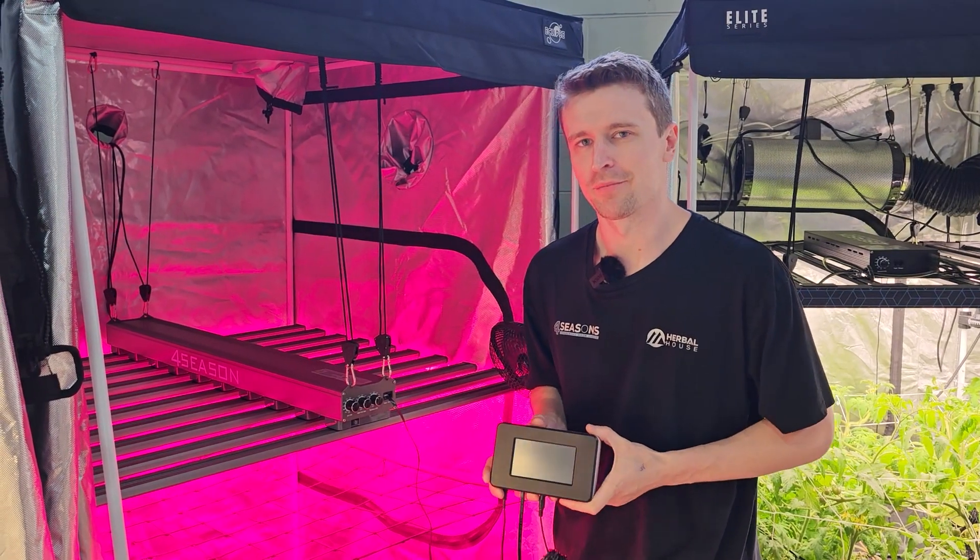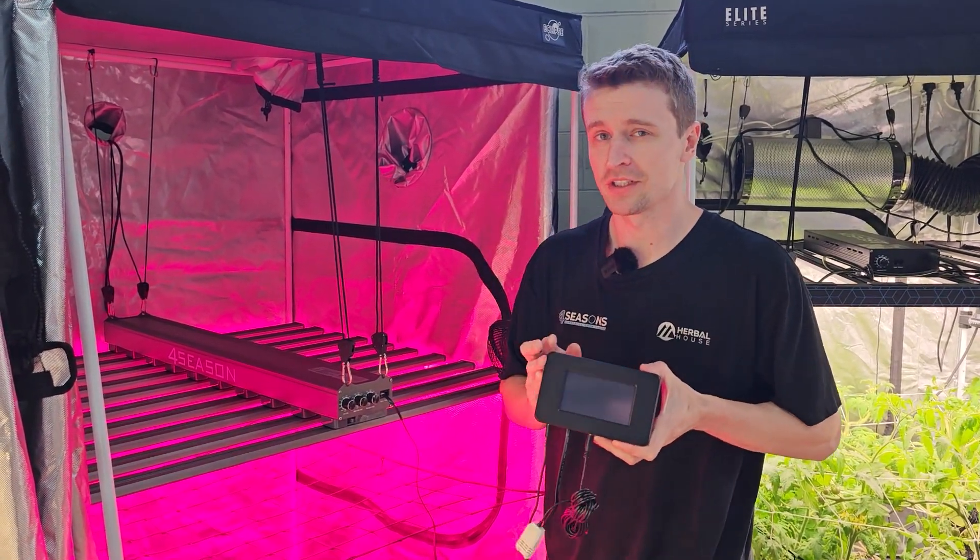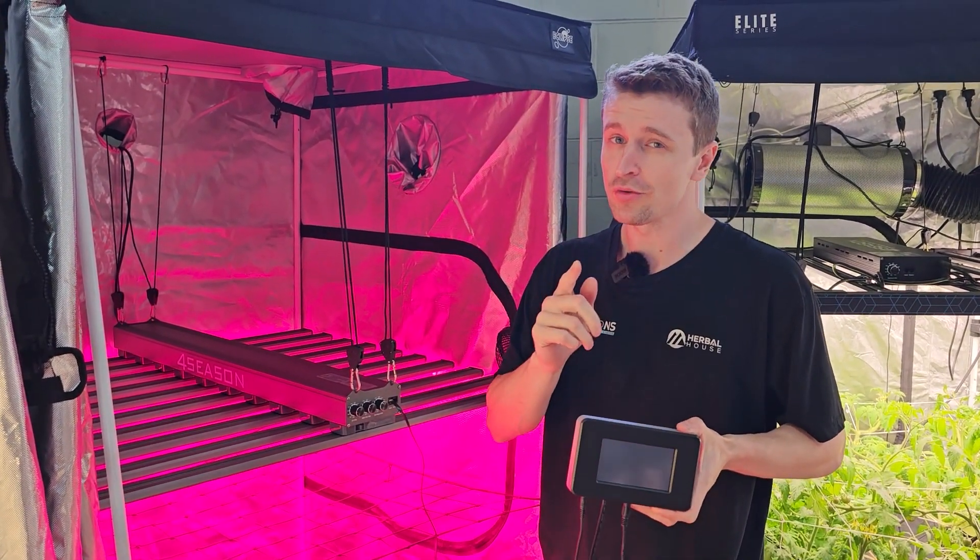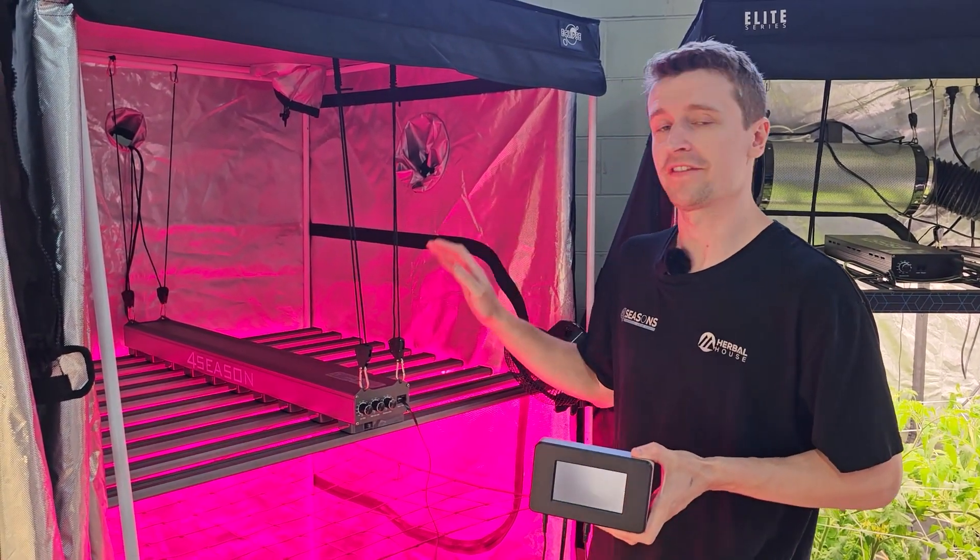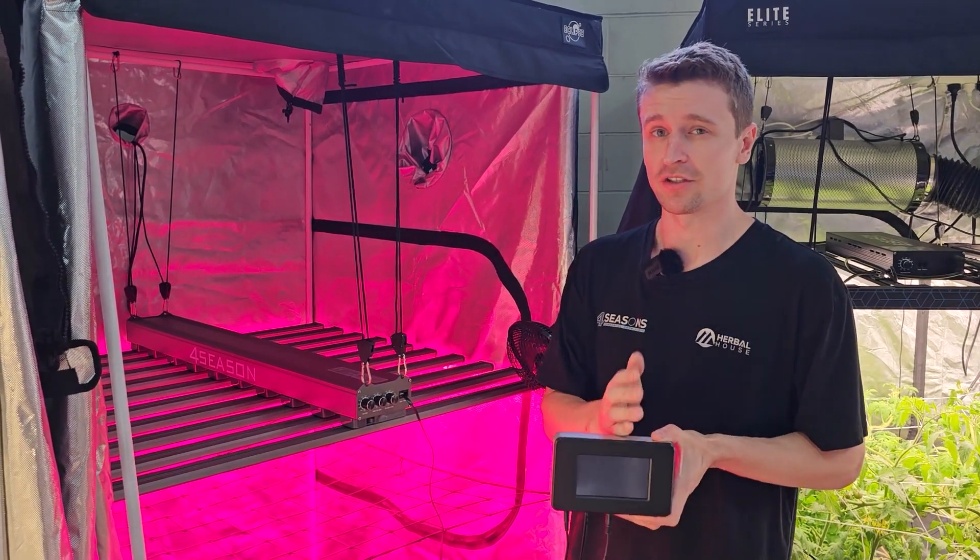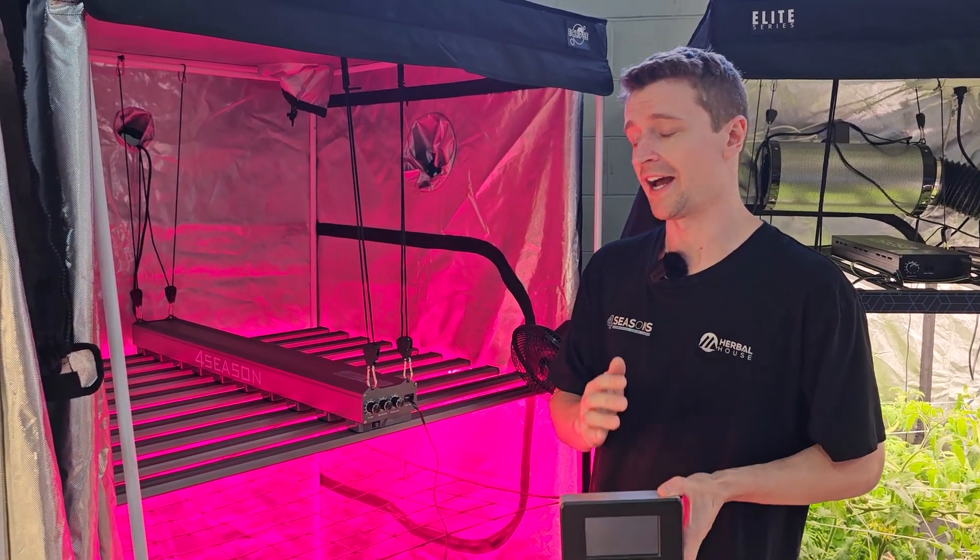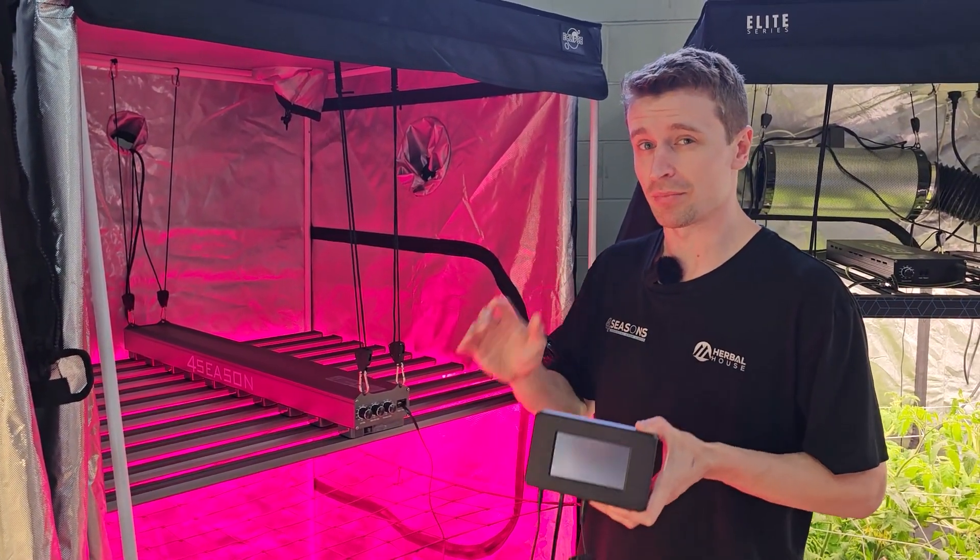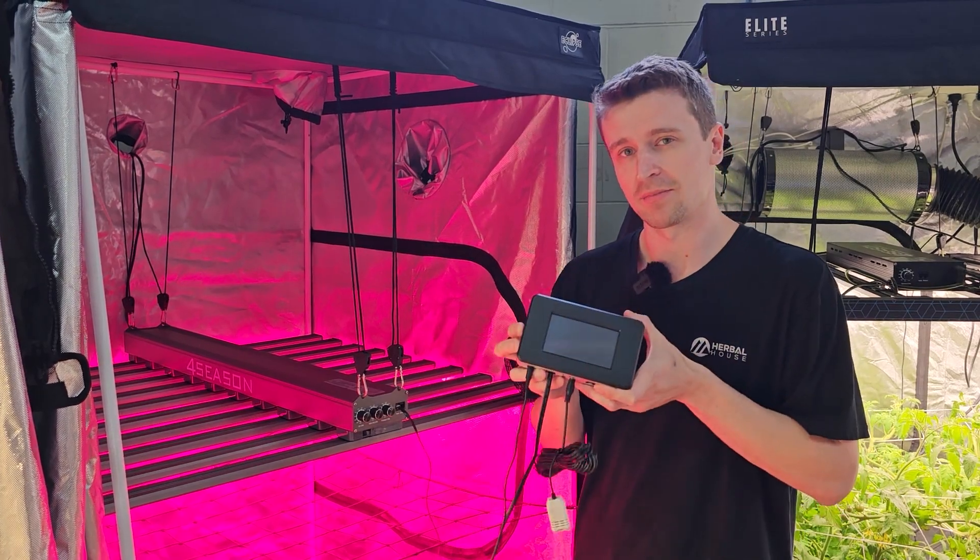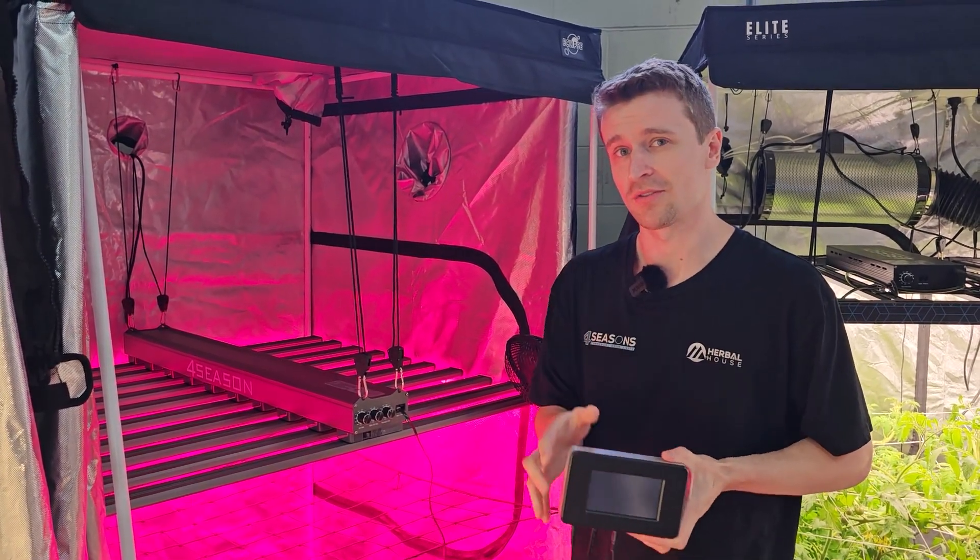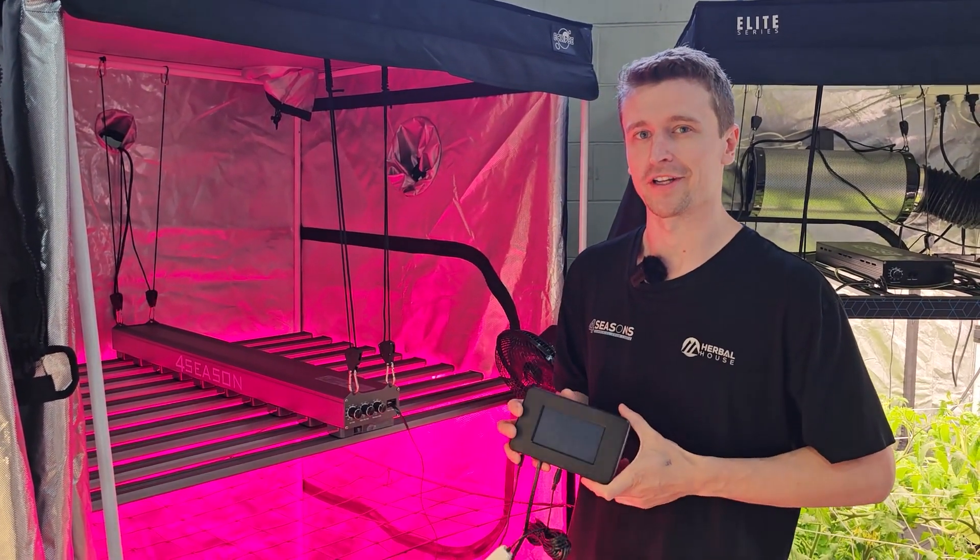Hey everyone, Matt here from Herbal House and in this video we're taking a closer look at the master controller. Now this new master controller is designed for the Elite model so that's going to be controlling your UV, your IR and your main light. This will give you complete control of your Elite in this beautiful simple controller. Stay tuned to find out all the bells and whistles this has to offer.